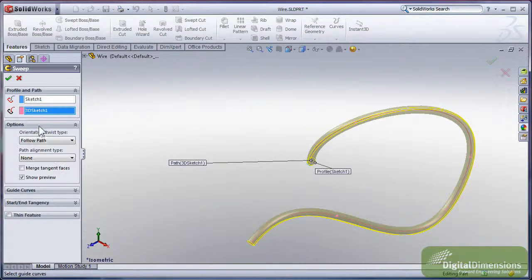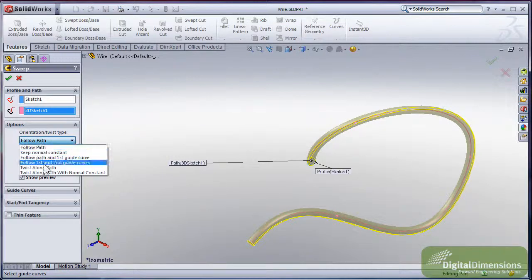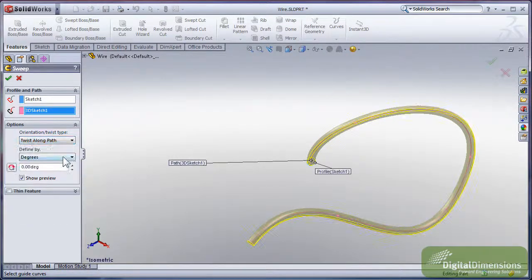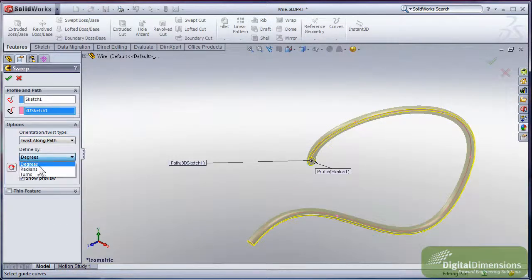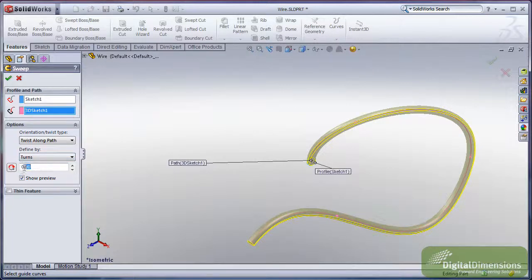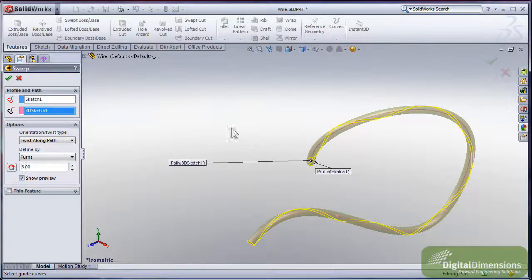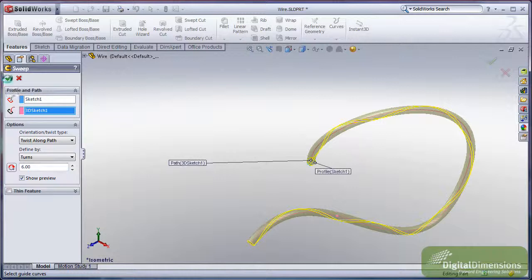And then I'll go into my options here and twist along path by number of turns. I'll set my number of turns to maybe six or so, and then I'll get that path that sweeps and twists around there.